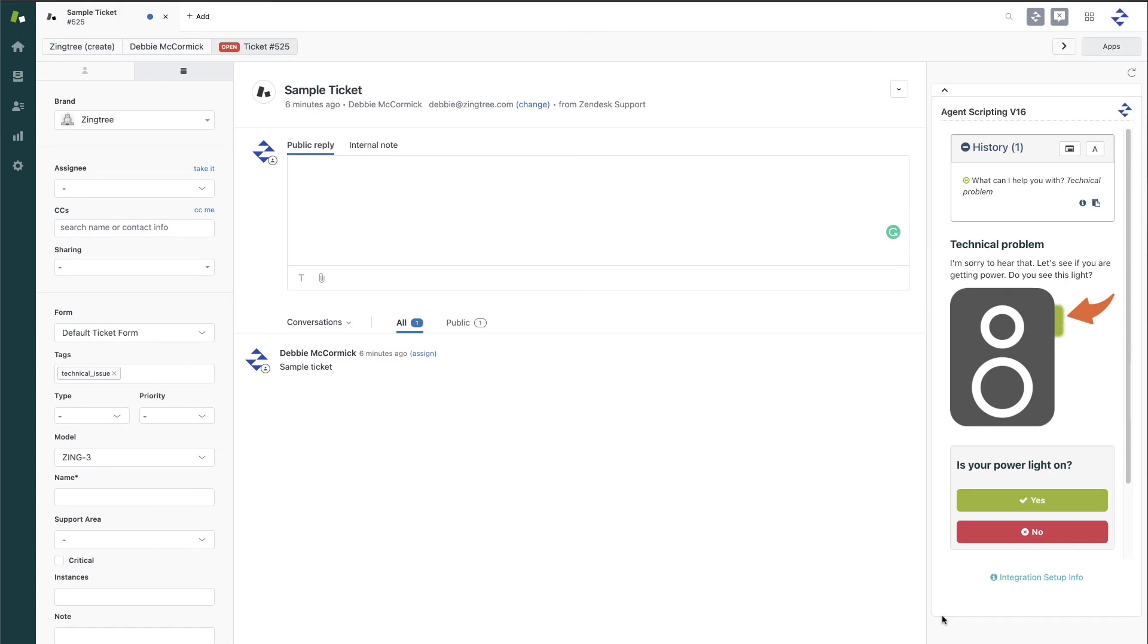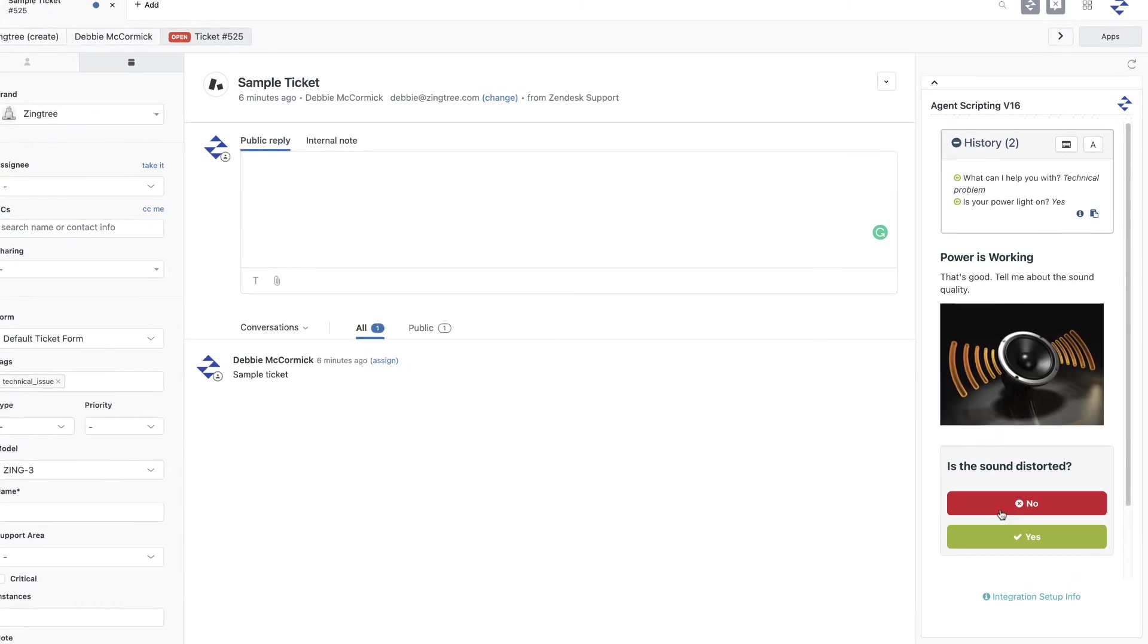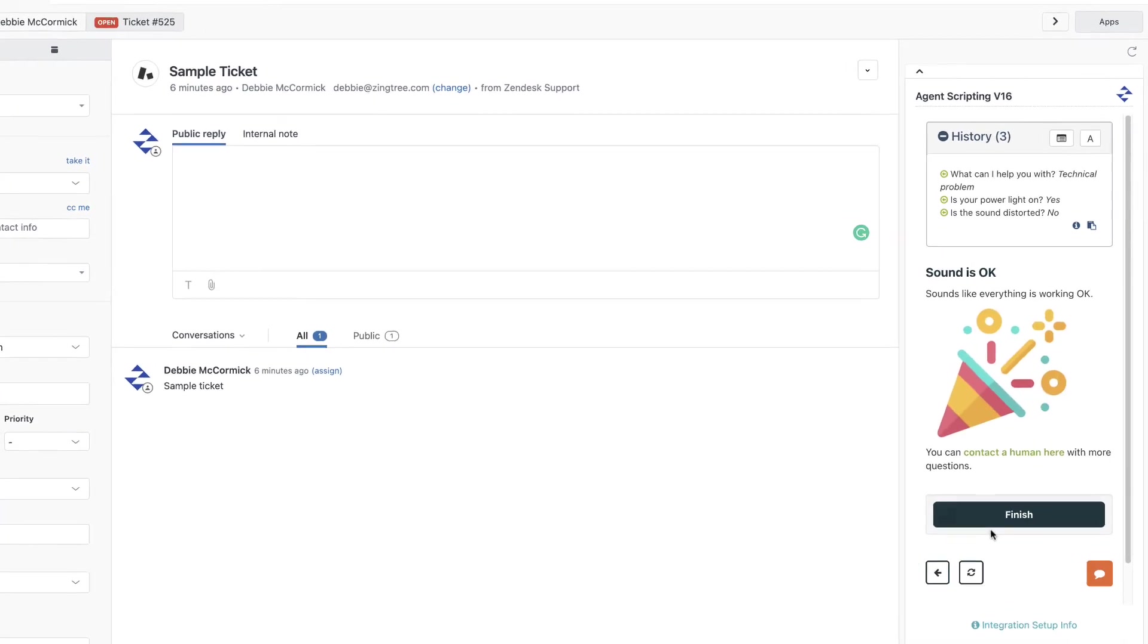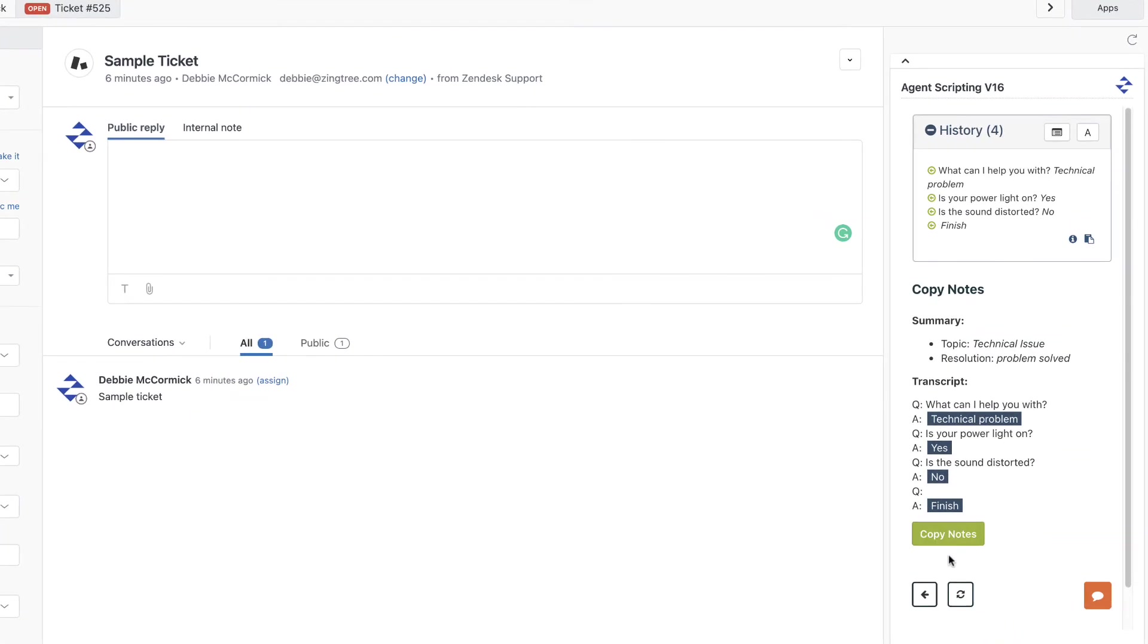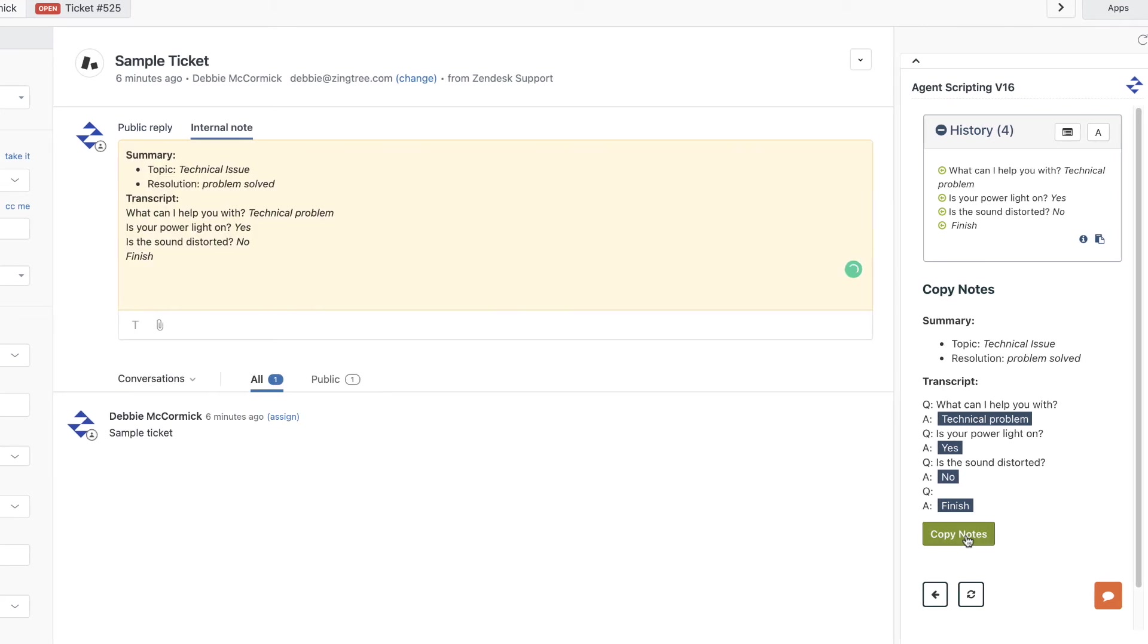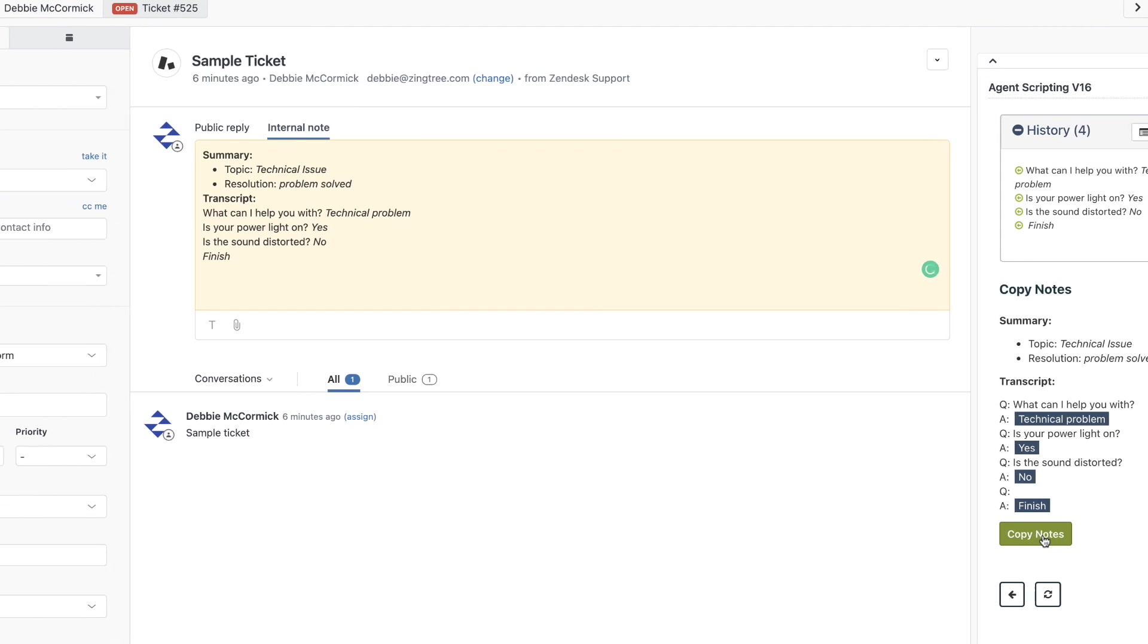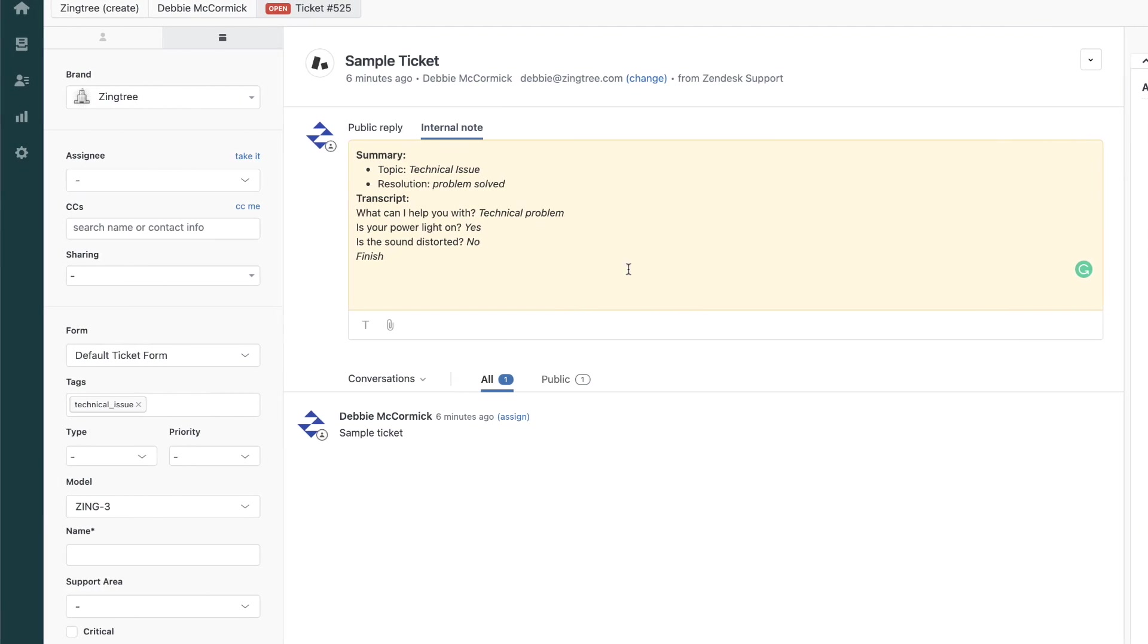Another popular feature is the Copy to Ticket Notes button. You can add a button to any node of your tree that will copy that content directly into the notes for that Zendesk ticket. In this example, we have a transcript of our session with the questions and answers, but this can be anything you like. Clicking the Copy Notes button here sends this information directly to an internal note in the Zendesk ticket.